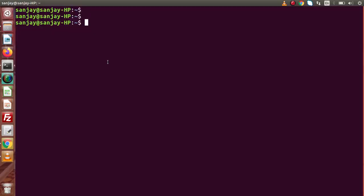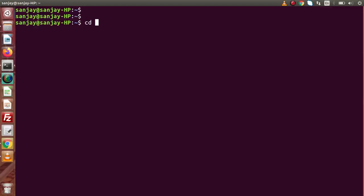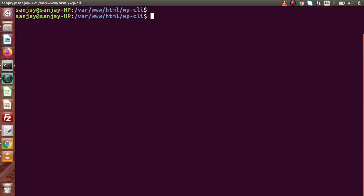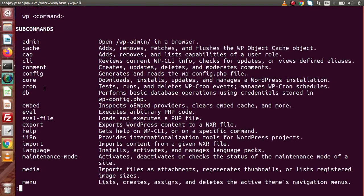So go to the terminal. First we need to redirect inside this folder, so copy the path of this WordPress setup and paste it here. As we know, if we want to see the command list, simply type wp and press enter. We can see the synopsis and a list of commands. Inside this list we can find a command called config — it generates and reads the wp-config.php file.